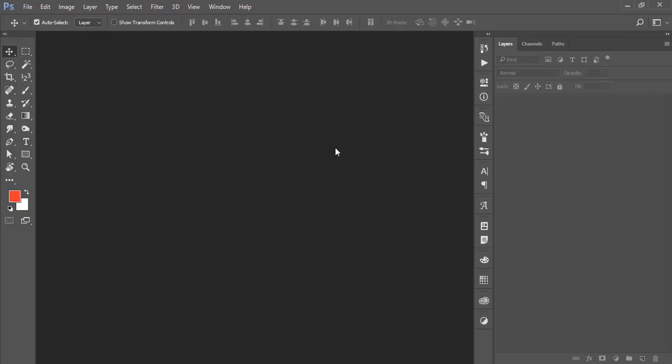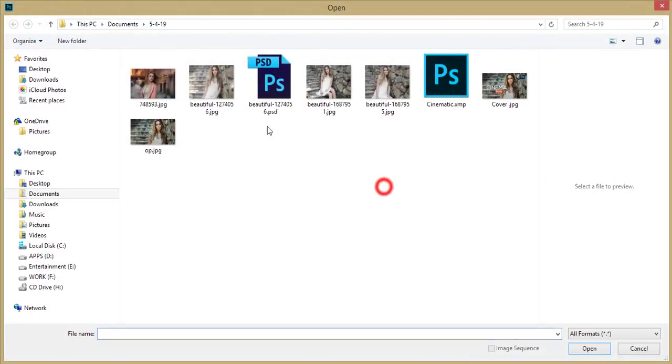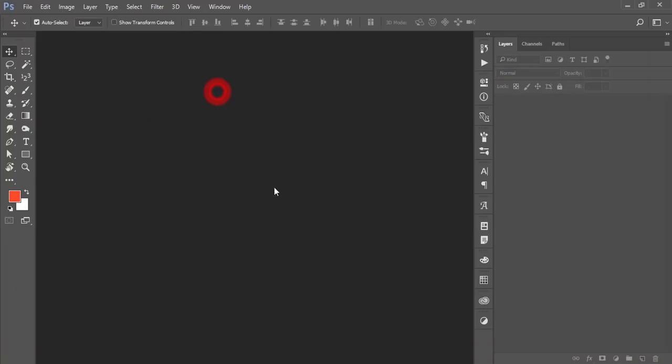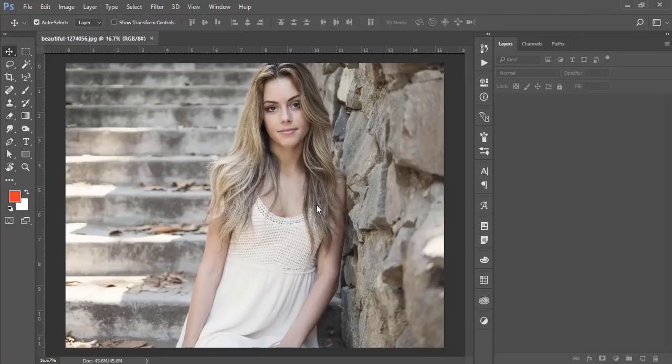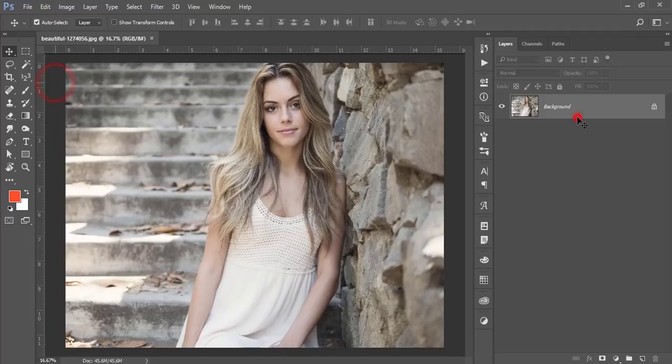I'll show you this type of cinematic tone, how to make it. First I'll go to file and open up. Here is my stock image. I downloaded this one from pixabay.com and I'll give you that download link in my video description. You can use that for your practice purpose.